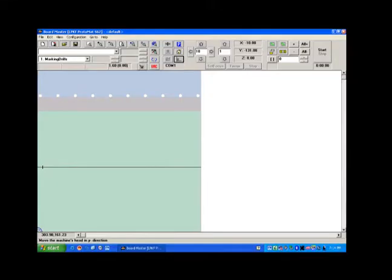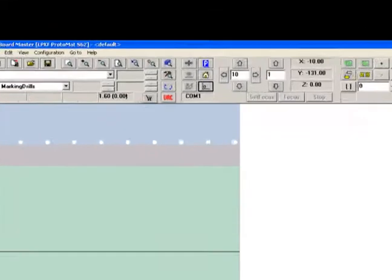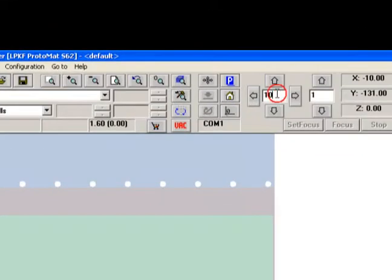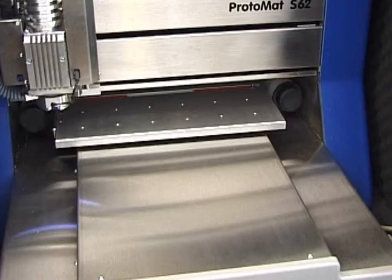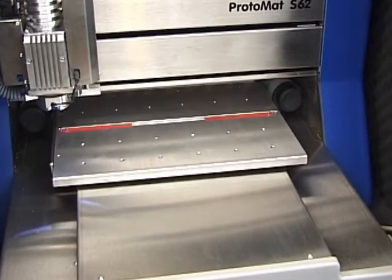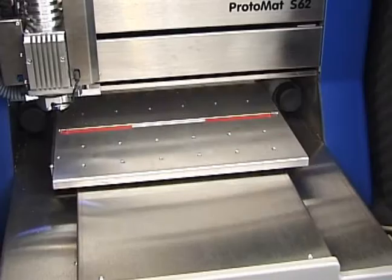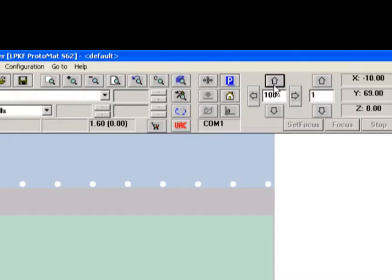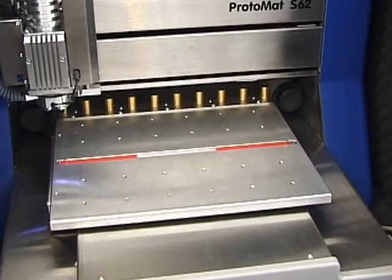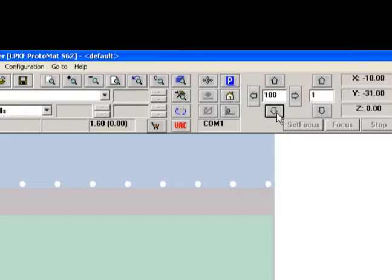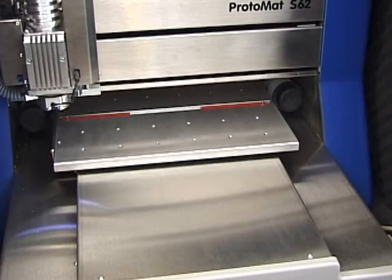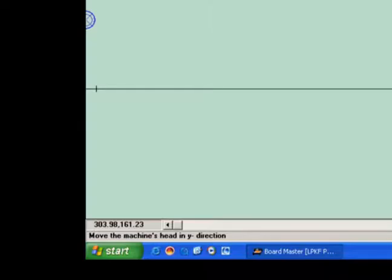In the text field between the arrow keys, specify the step size for the manual control in millimeters. Press the up and down arrows and verify that the drill head moves in the proper direction and the proper distance. The blue crosshairs indicate the position of the drilling head.